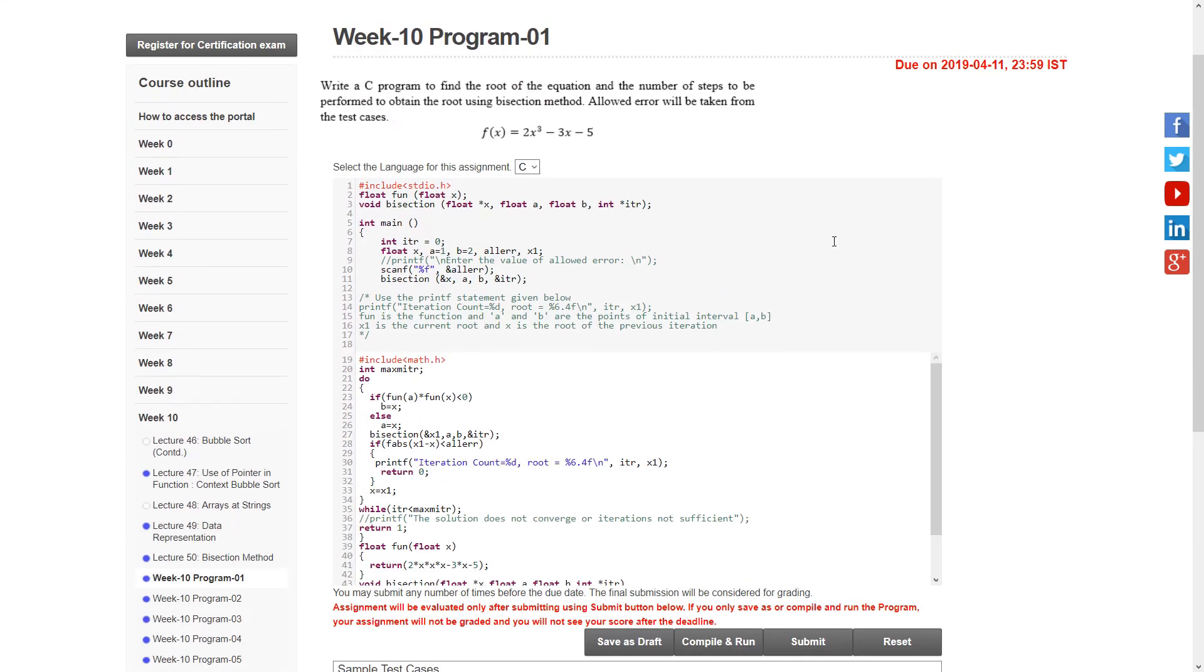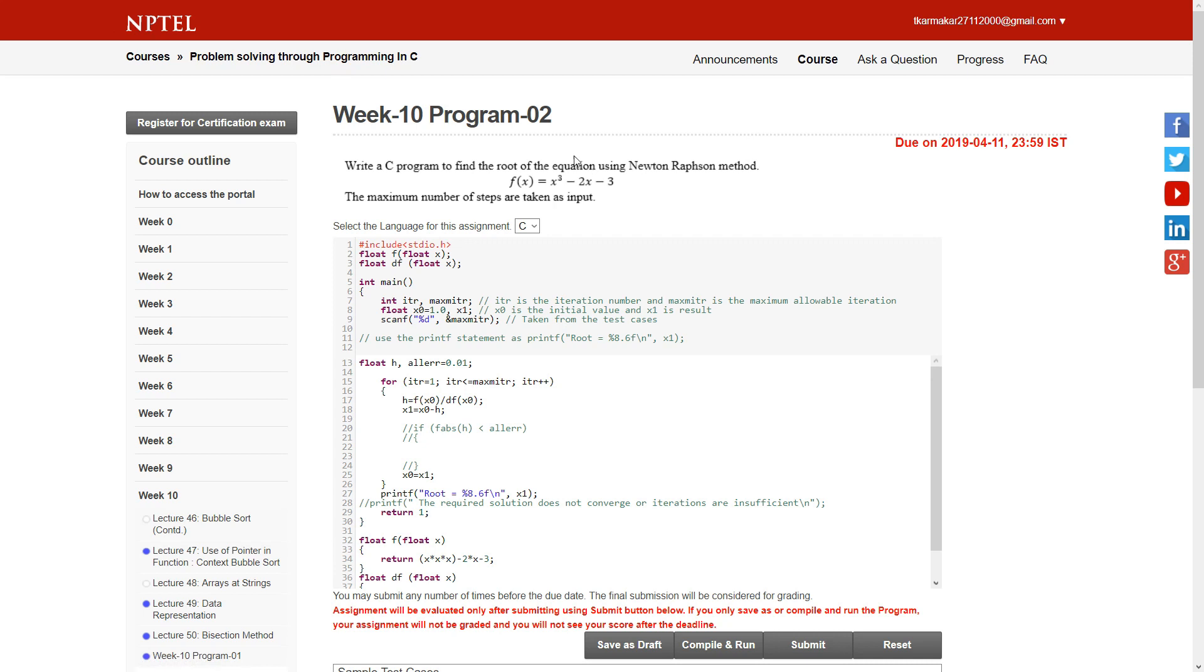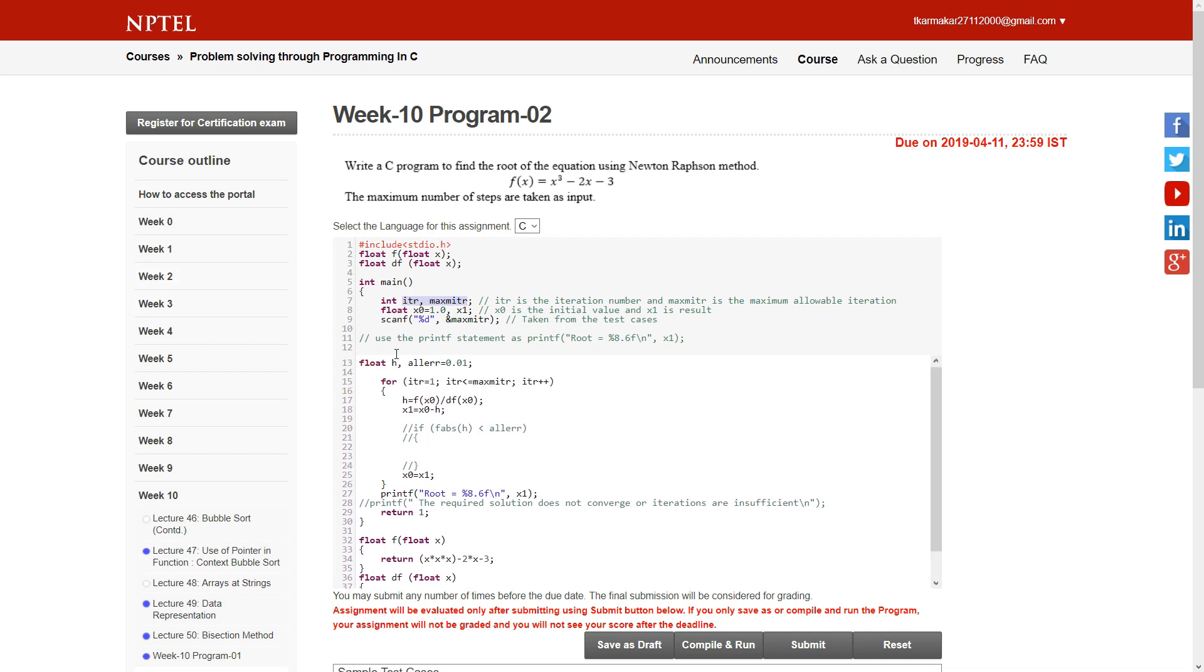The next program is to find the roots of the equation using the Newton-Raphson method. Again, the input part is done. They have taken two variables: itr and maxitr. Itr stands for iterations and maxitr stands for maximum iterations.